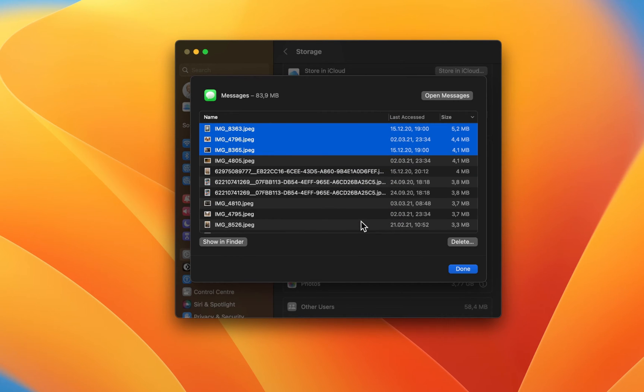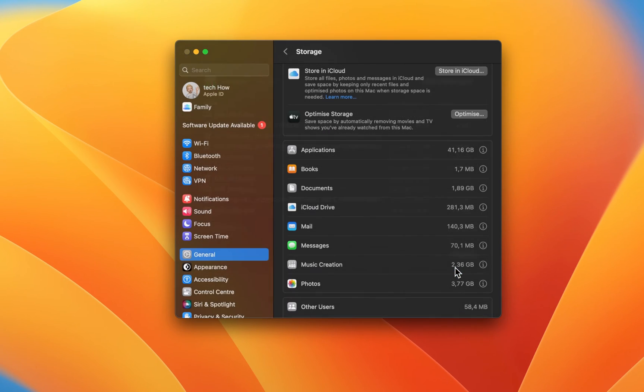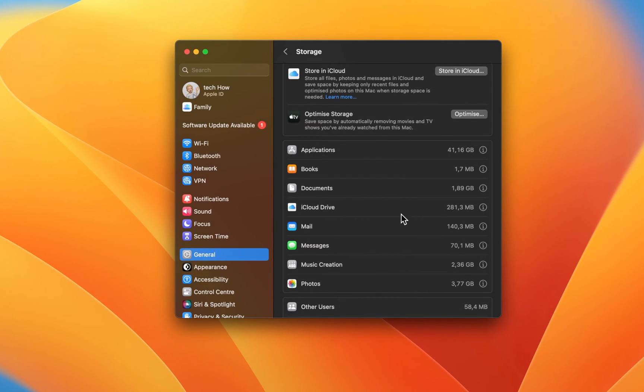If you want to keep large files but prefer to still free up storage, then you can either use a USB stick or external storage or make use of a cloud service such as iCloud or Google Drive.